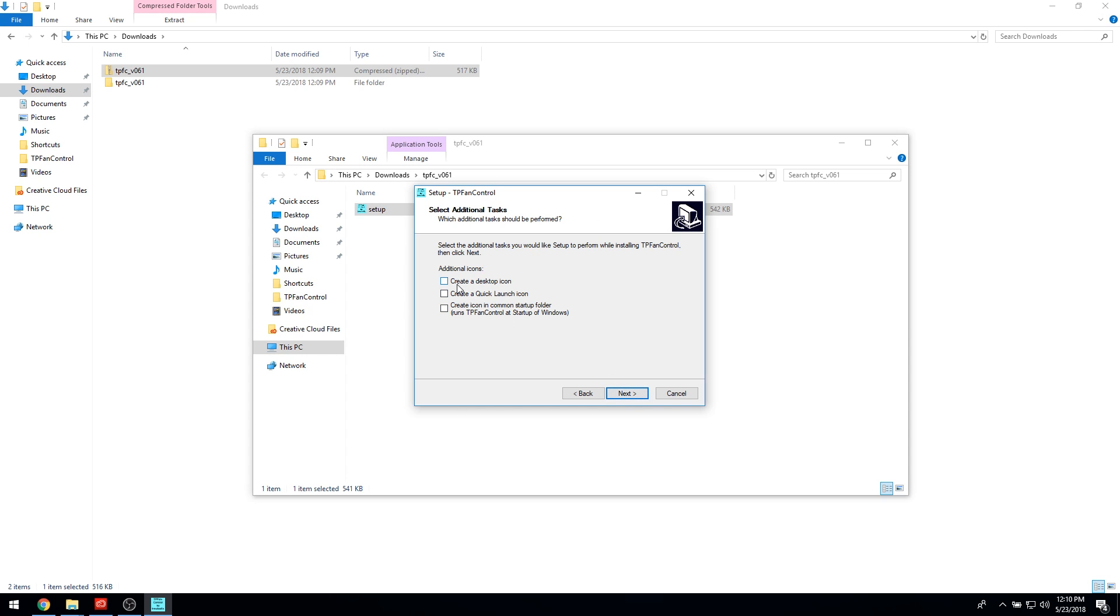When installing TP Fan Control, be sure to check the box labeled Create an Icon in the Common Startup folder.